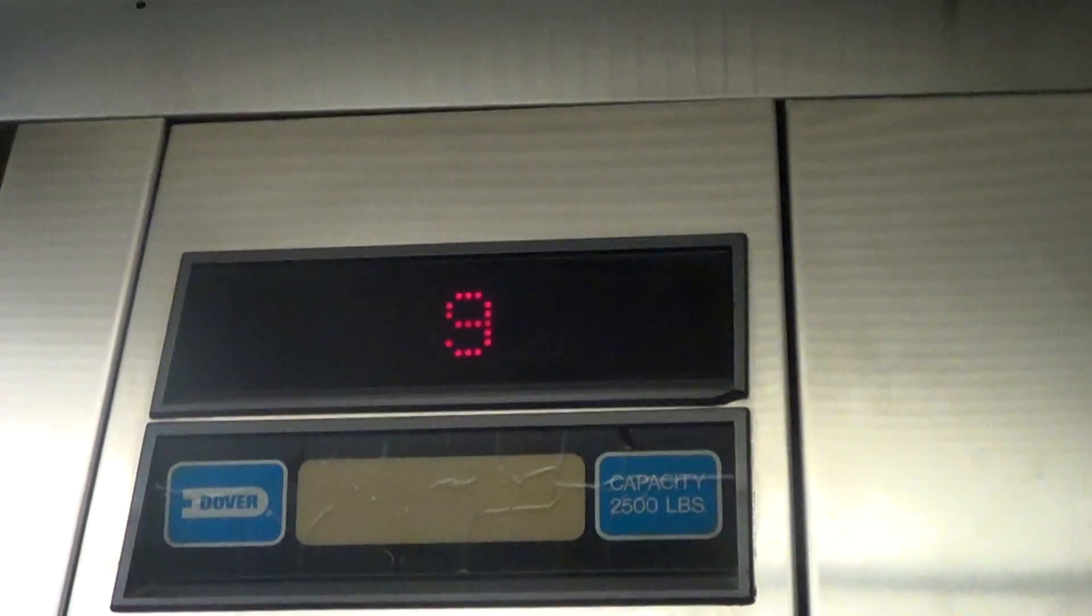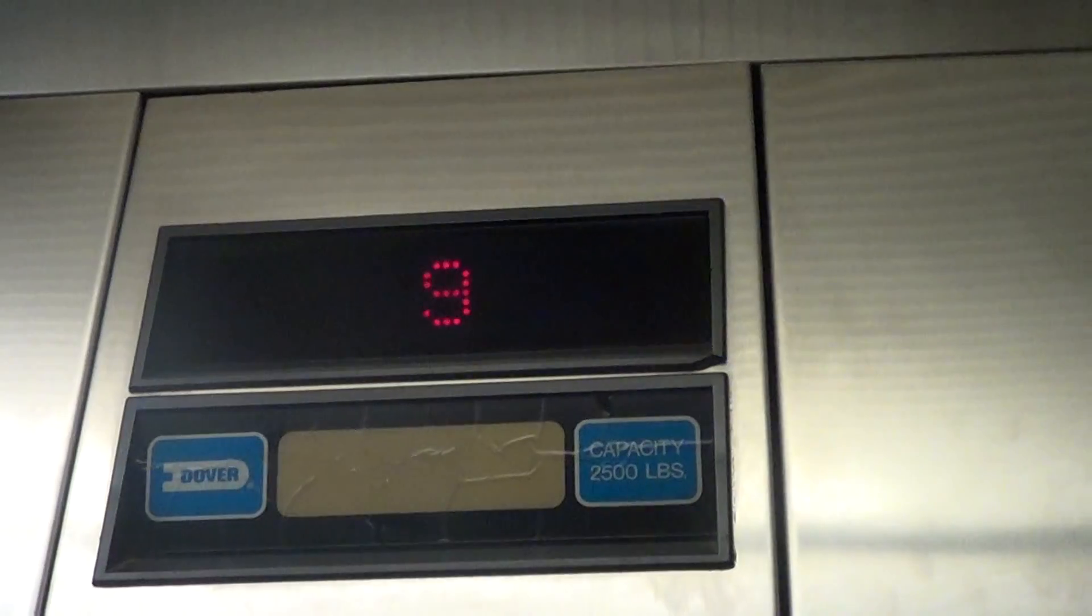This impulse is from 1988, and it has a beautiful cab. Lighted plastic.